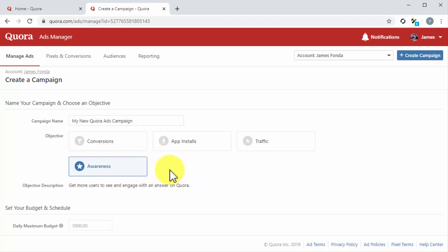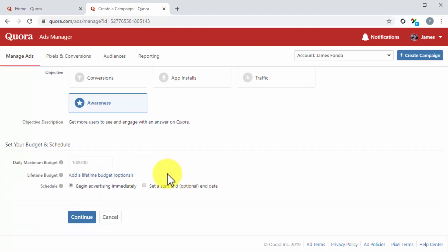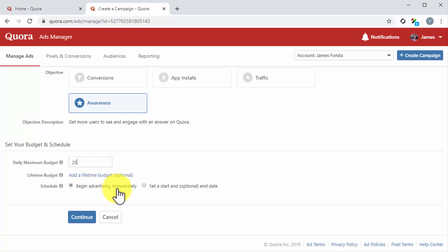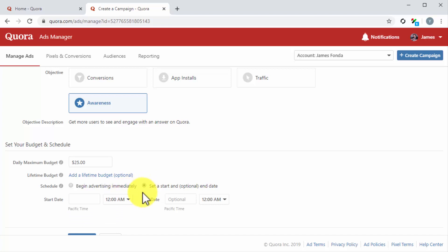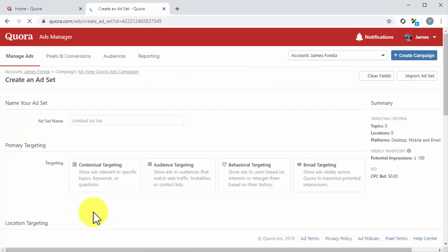Next up, you have to set your budget and duration. Start by setting your budget. You can set a daily maximum budget or lifetime budget that stops your campaign when your budget is spent. For this example, we are going to enter a daily maximum budget. Now it is time to set your schedule. You can select to begin advertising immediately, or you can select to set a start and optional end date. For this example, we are going to select to begin advertising immediately. You can click on Continue after you configure all settings on this page to move on to the next step.